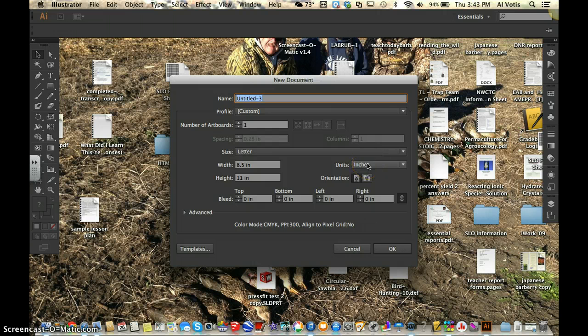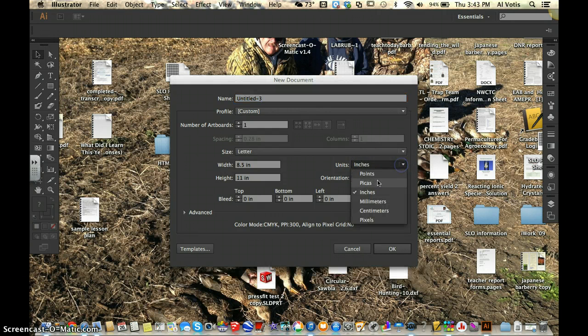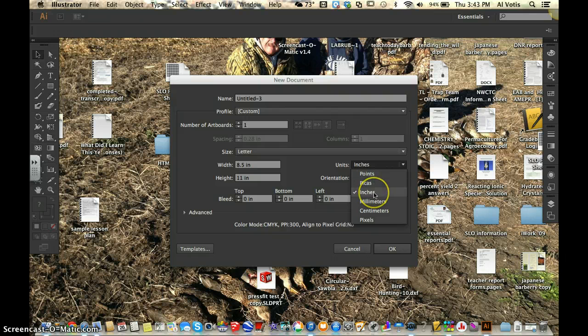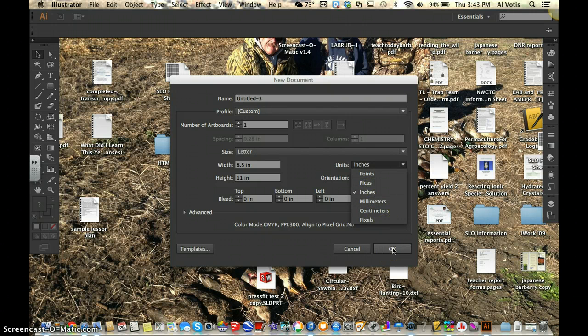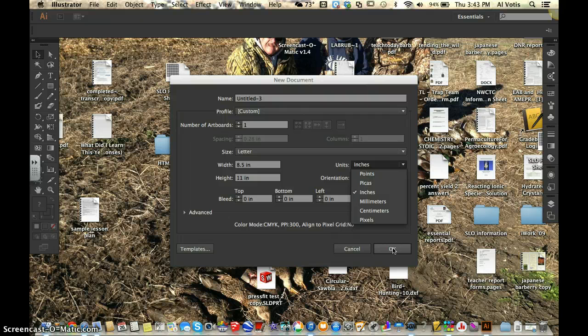Units are inches. That's good. It's going to start off with some different units here. Points is probably what's going to be set in initially. We're going to want to change that in our preferences to make sure that it's always in inches for us. Otherwise it's going to be a little confusing. Our diagrams aren't going to look the way that they should.